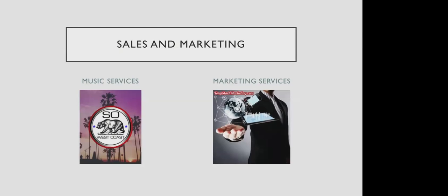To generate income with the nonprofit, we offer music services as well as marketing services. That would be where we are able to generate income to keep the business moving forward.